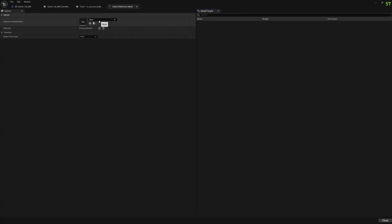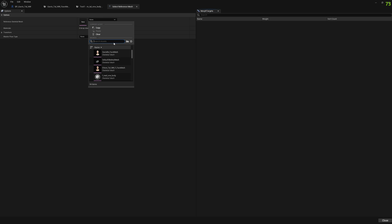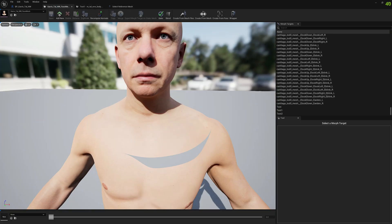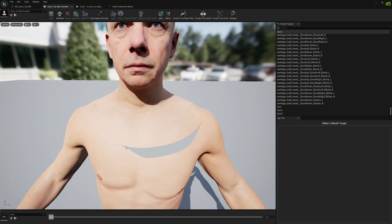We have here a morph target and as you can see we have a huge gap here between these morph targets.